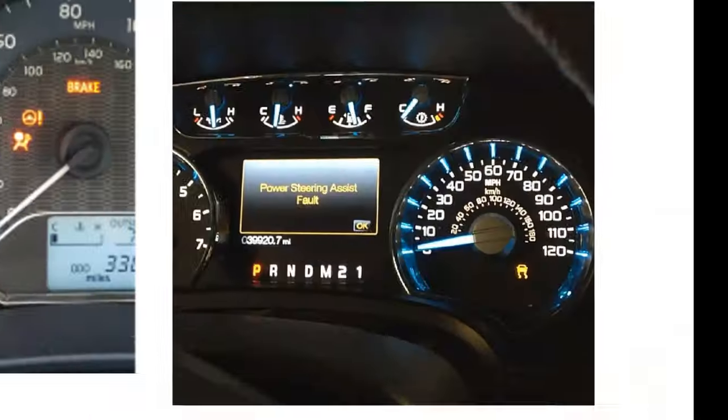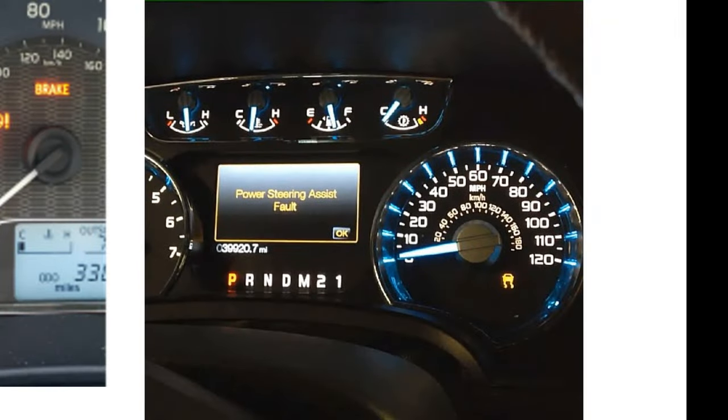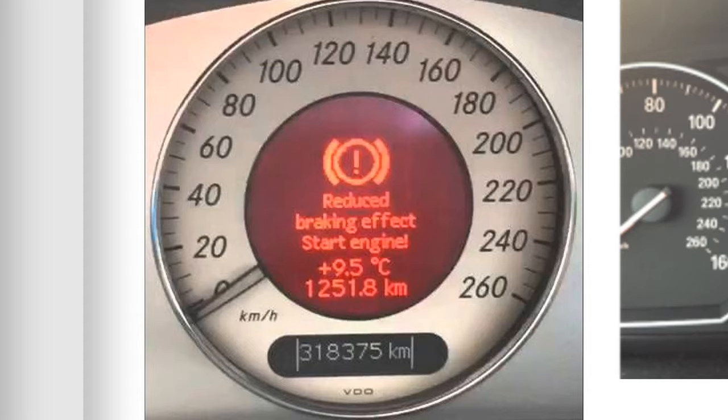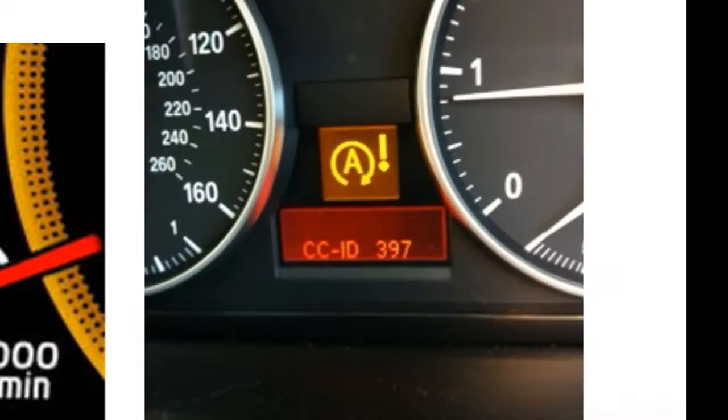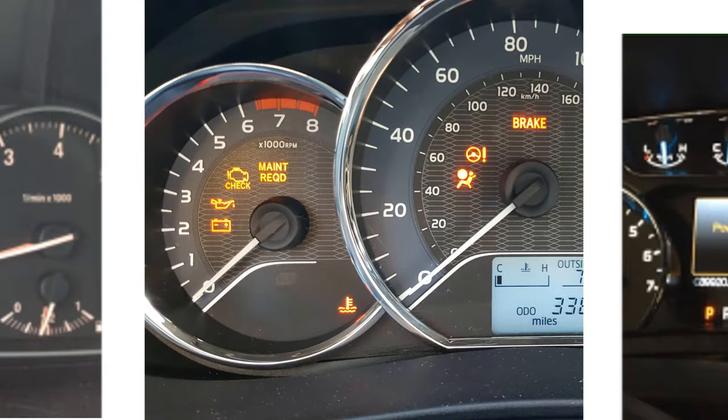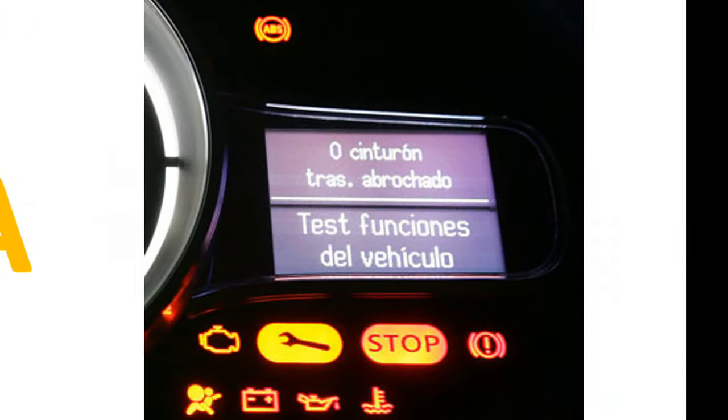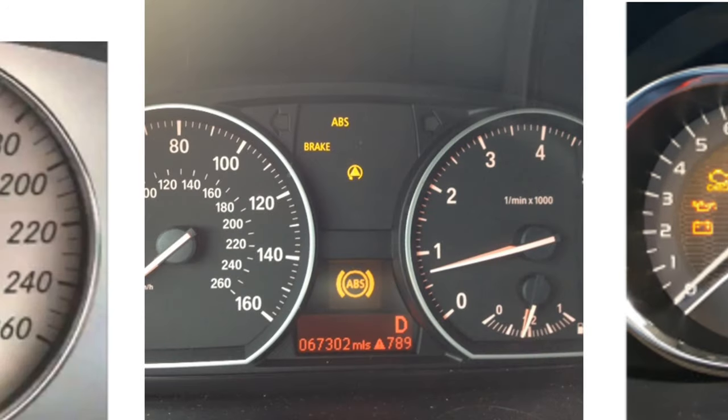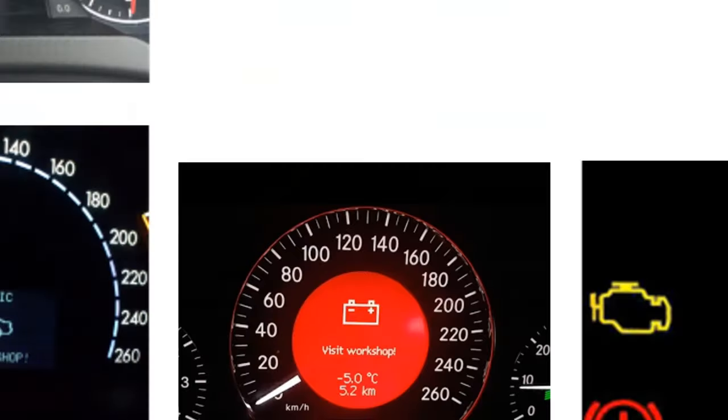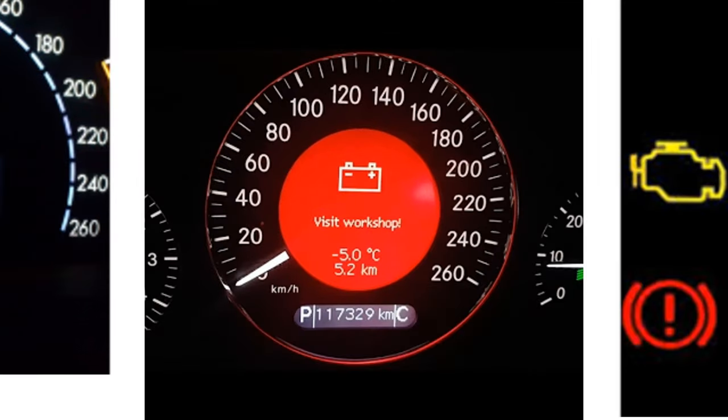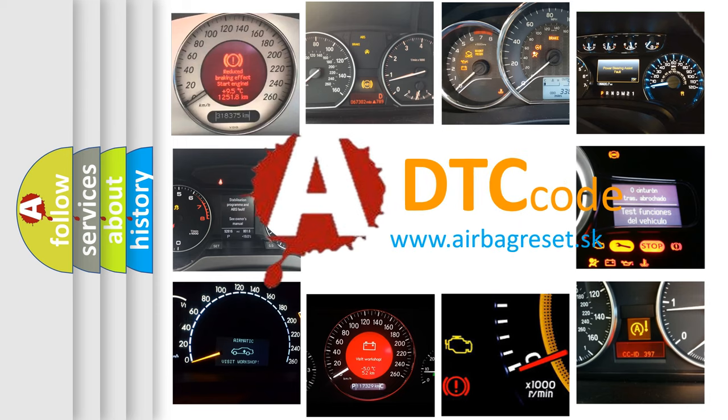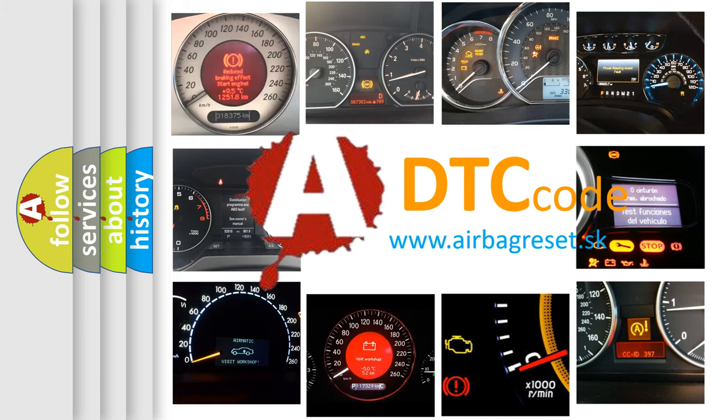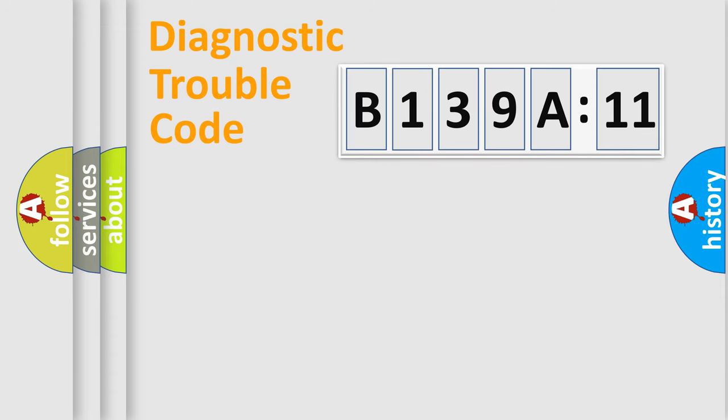Welcome to this video. Are you interested in why your vehicle diagnosis displays B139A11? How is the error code interpreted by the vehicle? What does B139A11 mean, or how to correct this fault? Today we will find answers to these questions together.